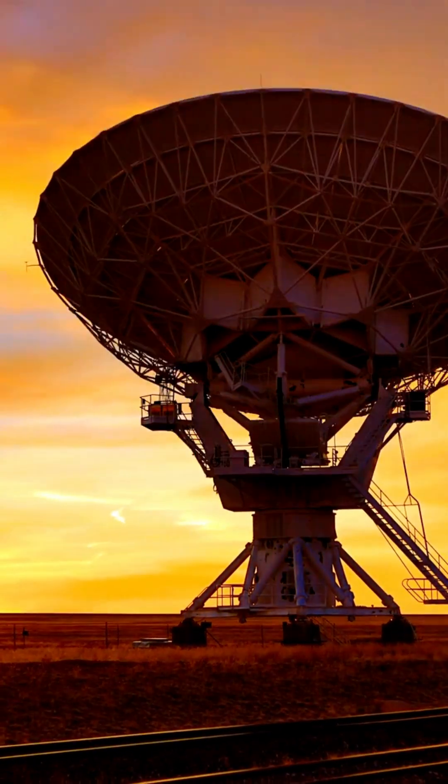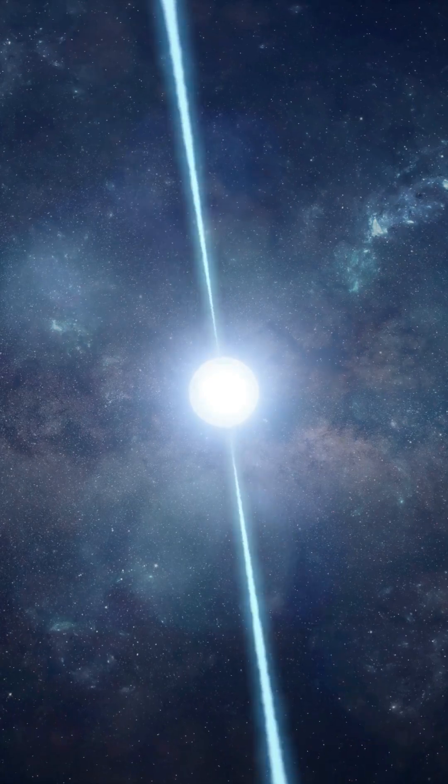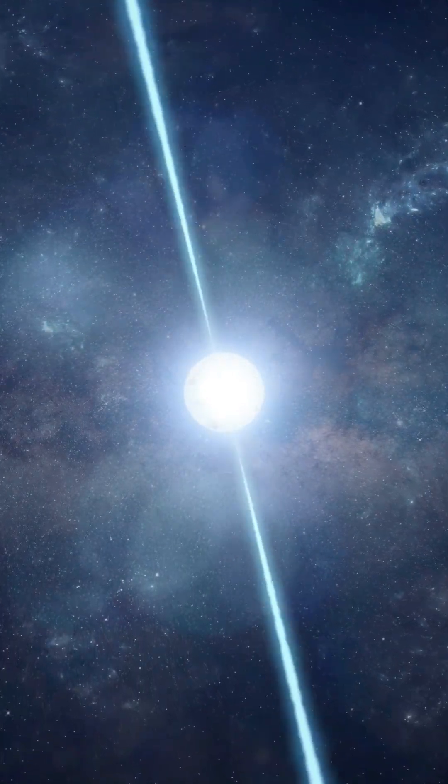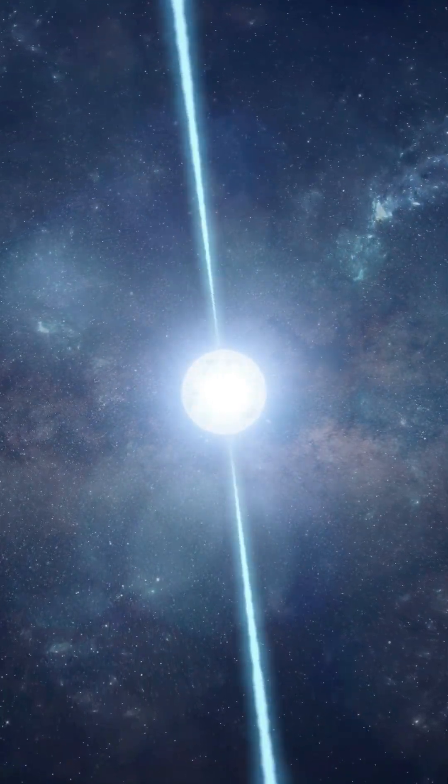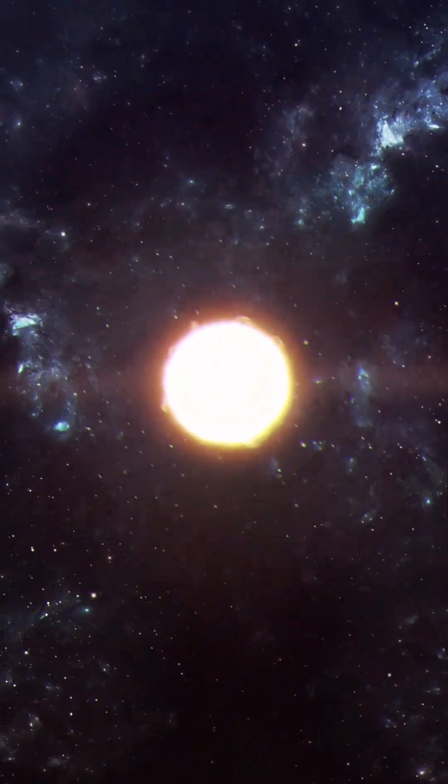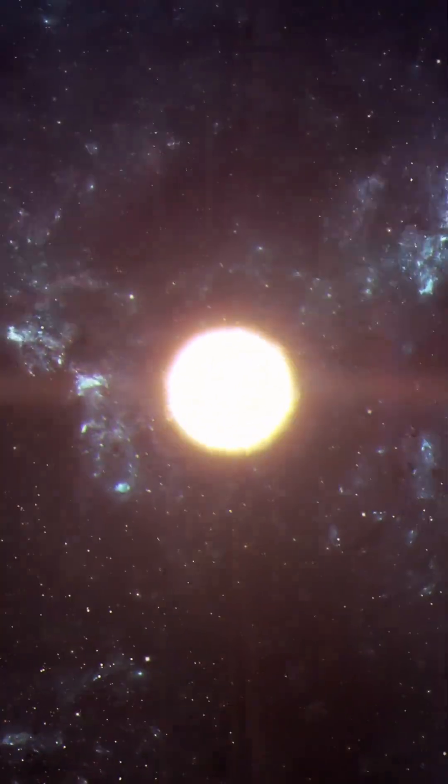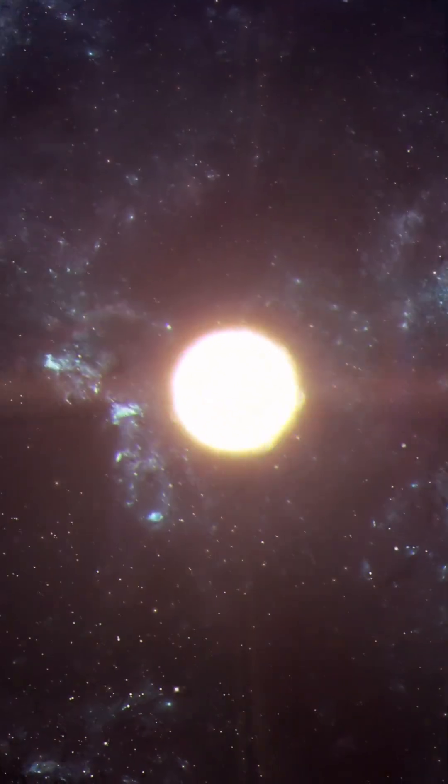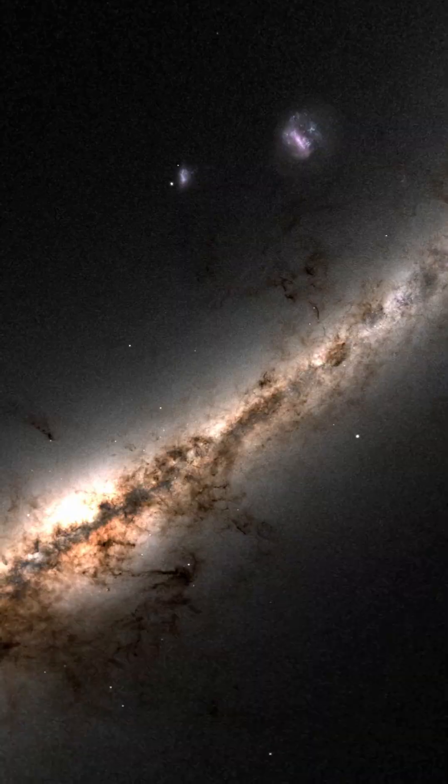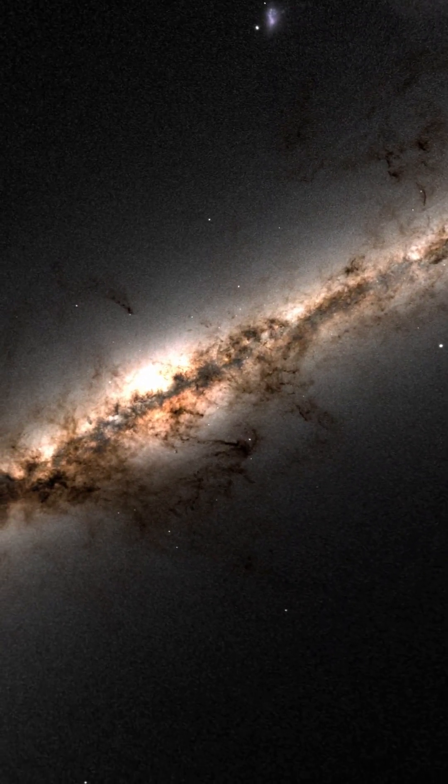We've detected these waves indirectly, meaning neutron stars aren't just dense corpses of stars. They are cosmic bells ringing quietly across the universe. And the smallest mountains ever discovered on these stars are powerful enough to bend reality itself.